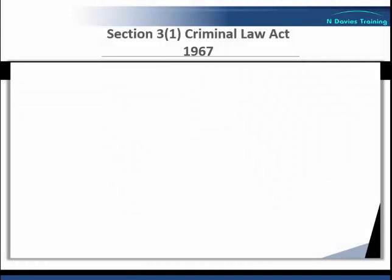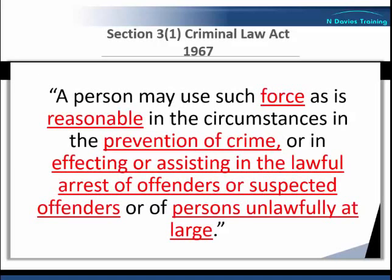Section 3(1) also then goes on to say that a person may use reasonable force in effecting or assisting in the lawful arrest of offenders or suspected offenders or persons unlawfully at large. So in effect, a person could use force to arrest an offender or suspected offender or a person who is unlawfully at large. The law does allow ordinary people to arrest in certain circumstances, although that is a big subject in itself. A person could also assist someone else to make an arrest, such as a police officer — so if you saw a police officer attempting to arrest an escaped criminal on the street, you could assist so long as it was reasonable for you to do so.